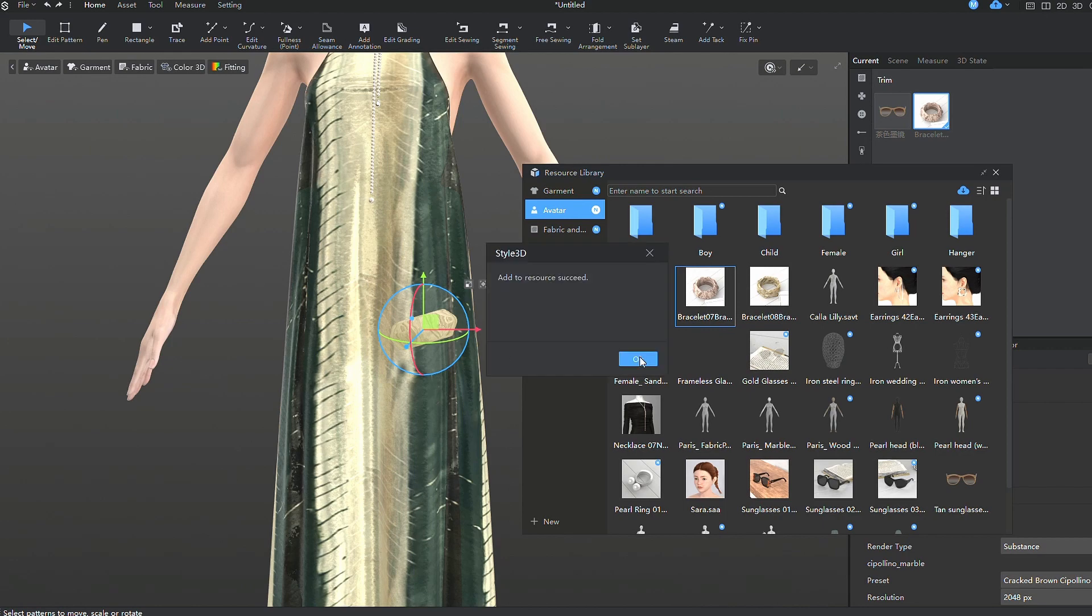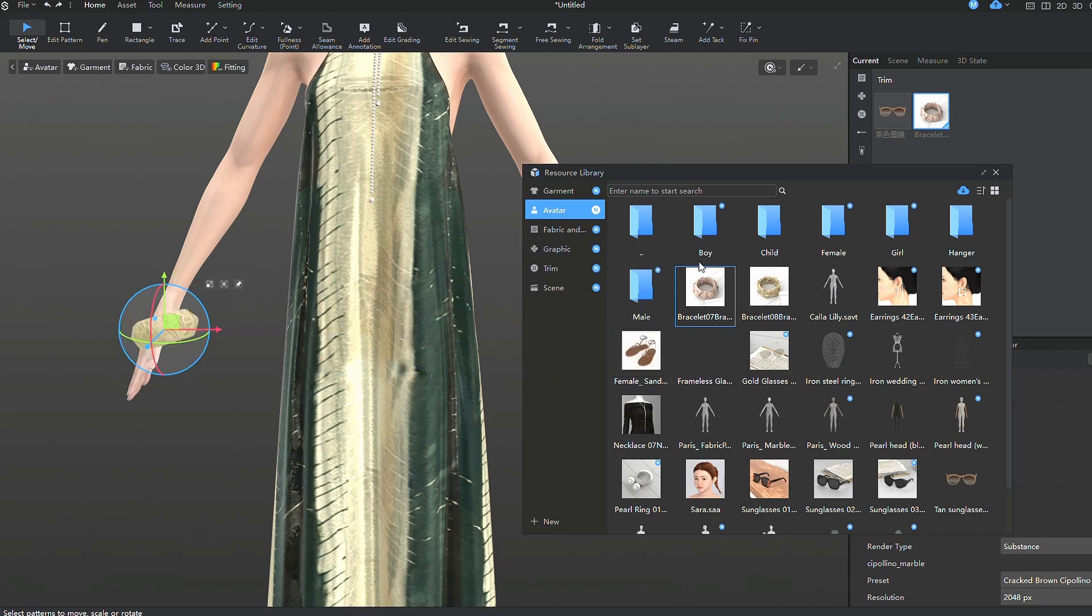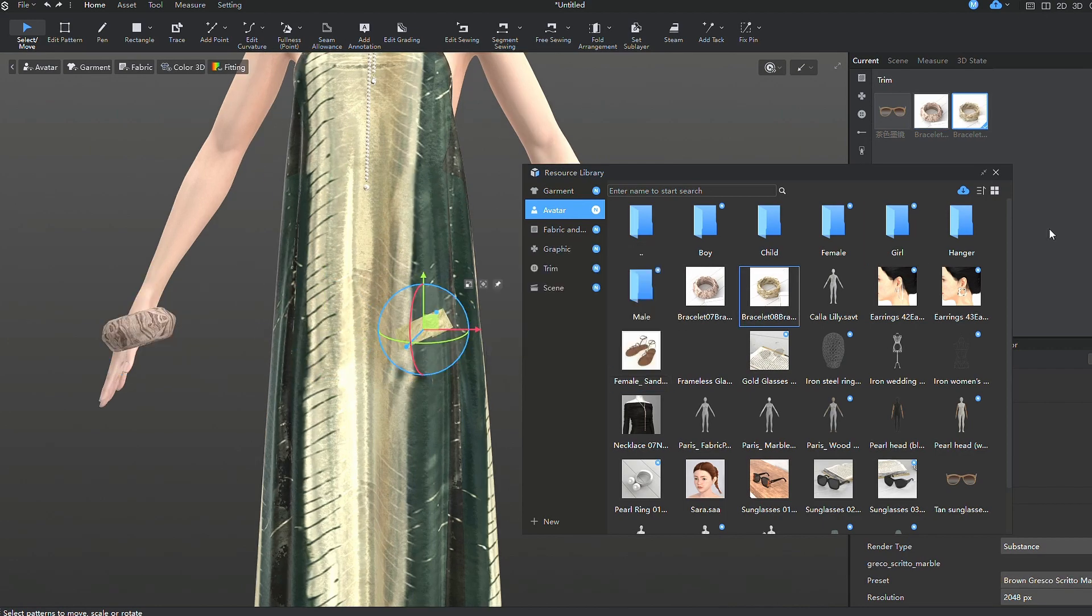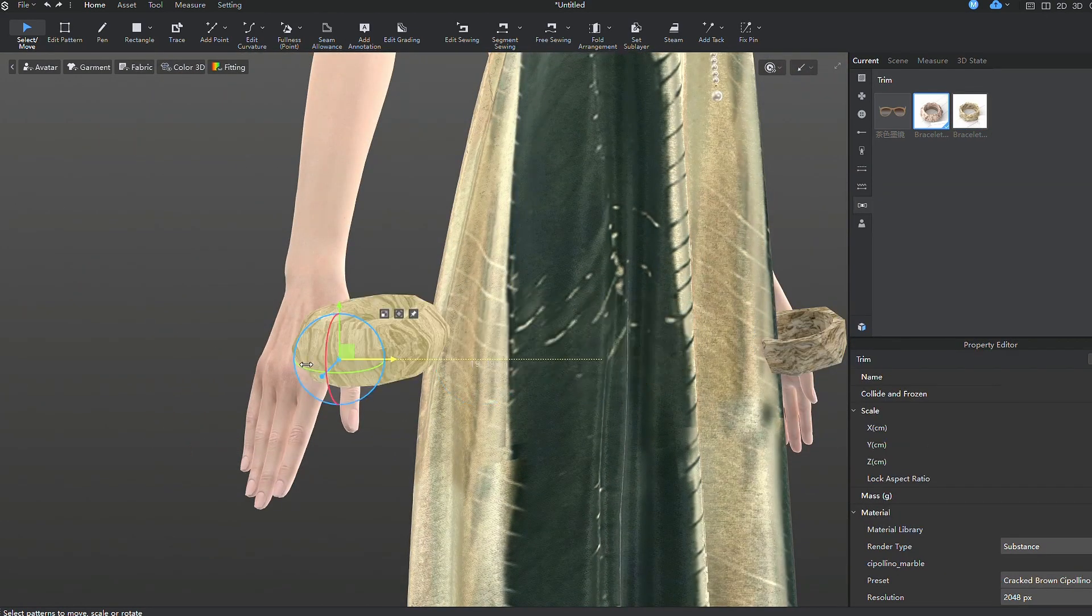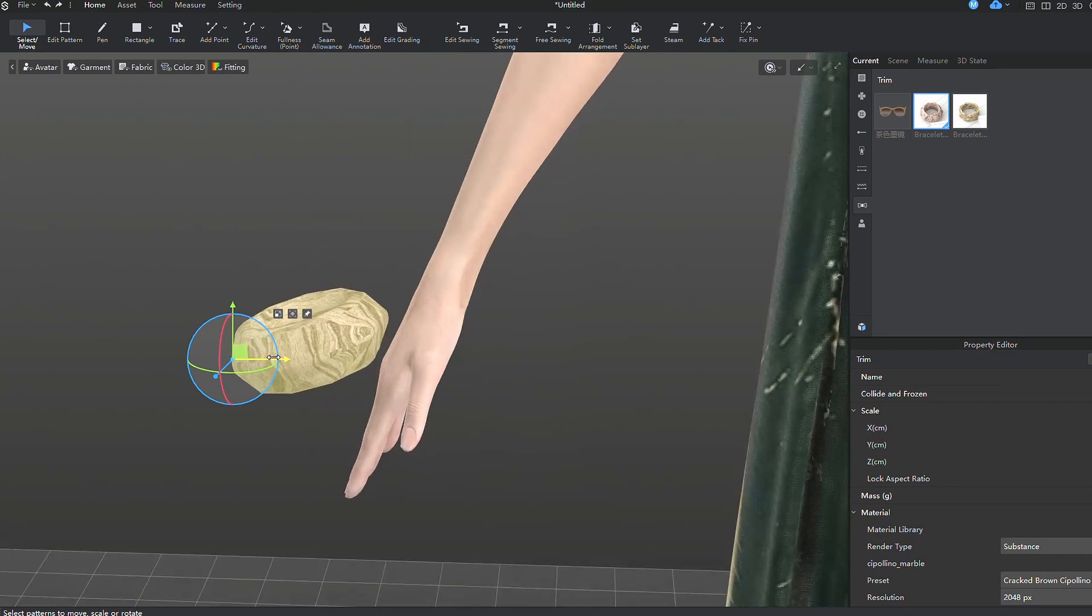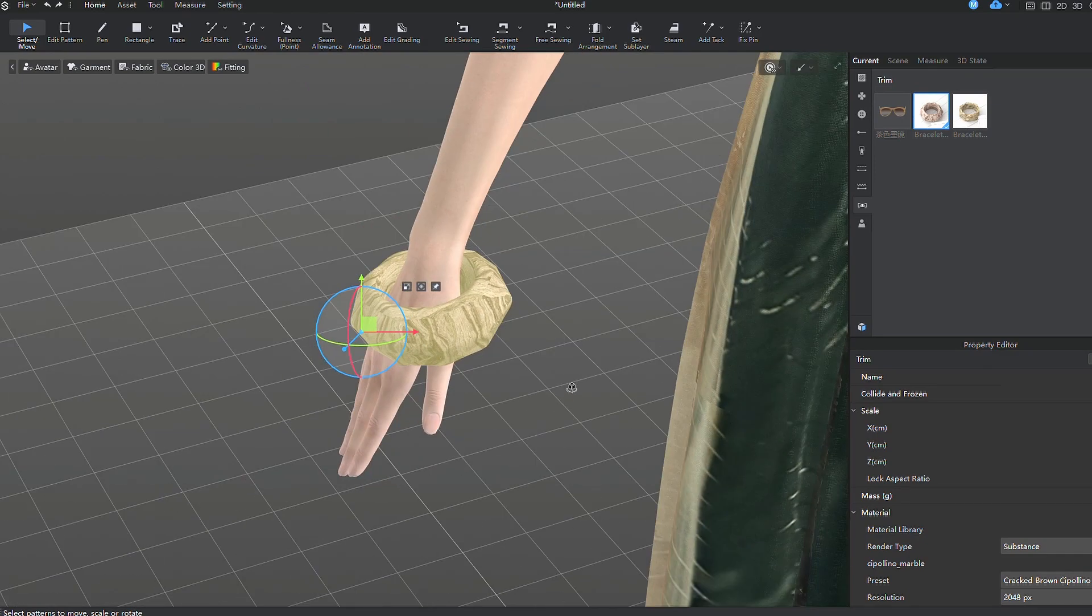In a similar manner, I'm adding the remaining accessories. I can use either snap to or convert the object into an accessory.